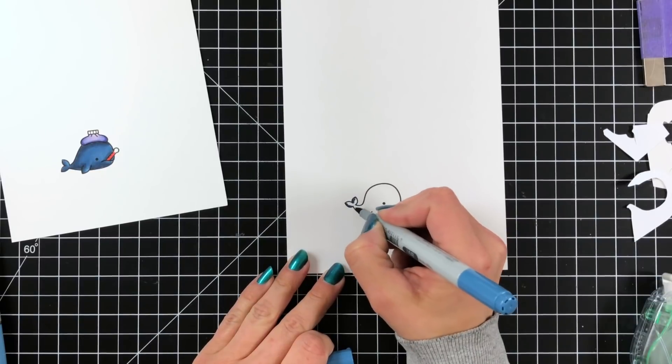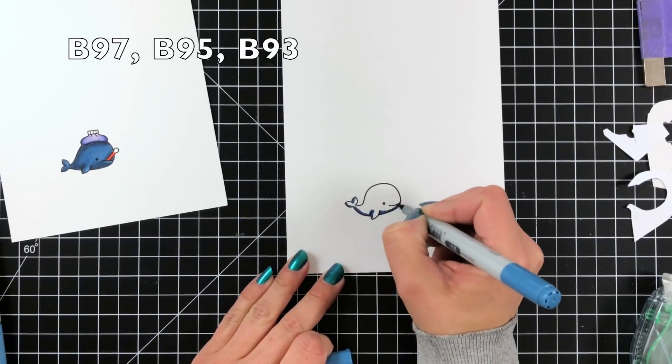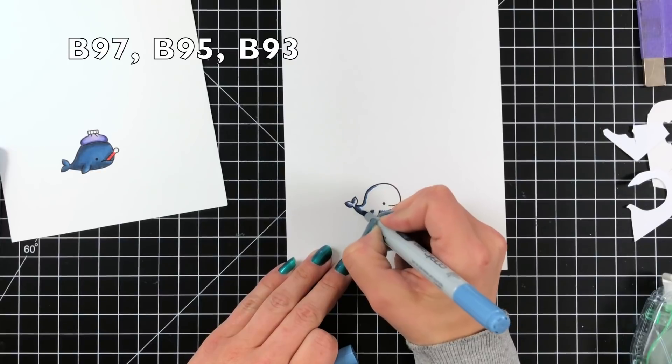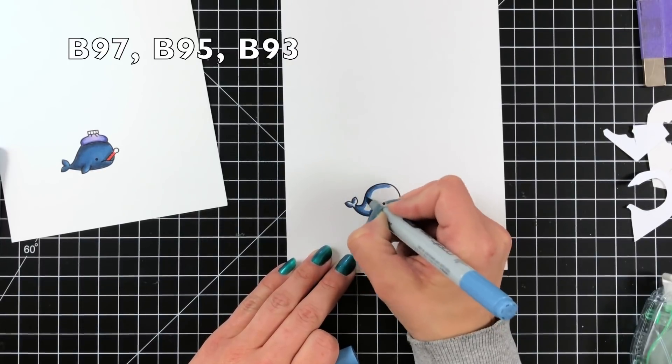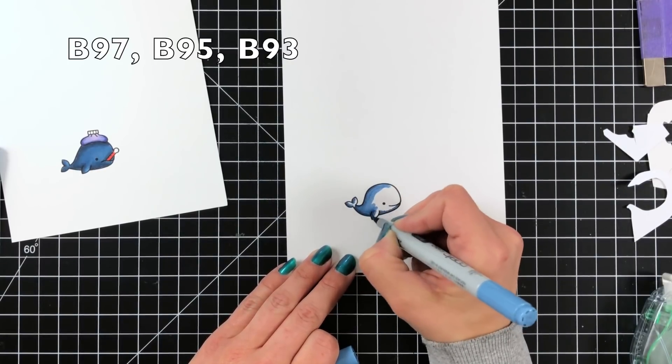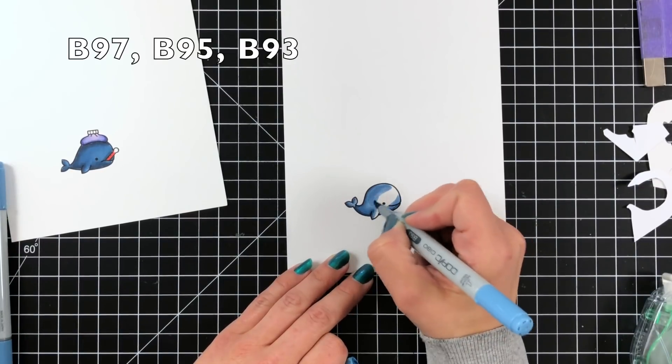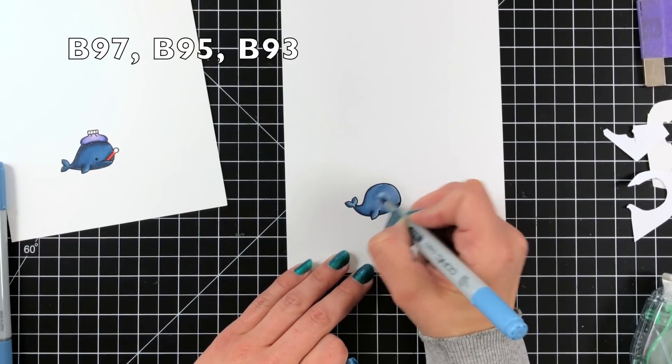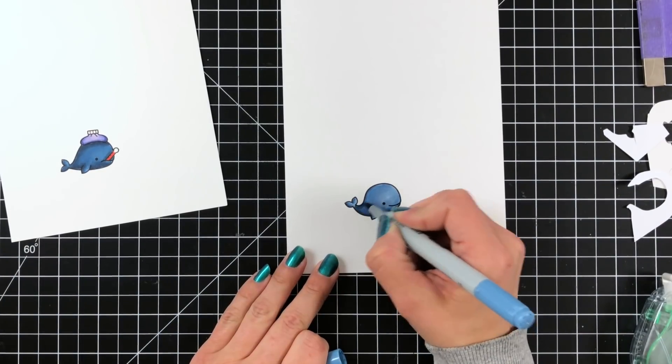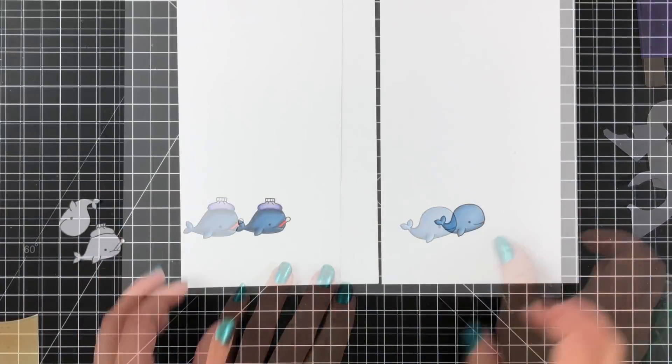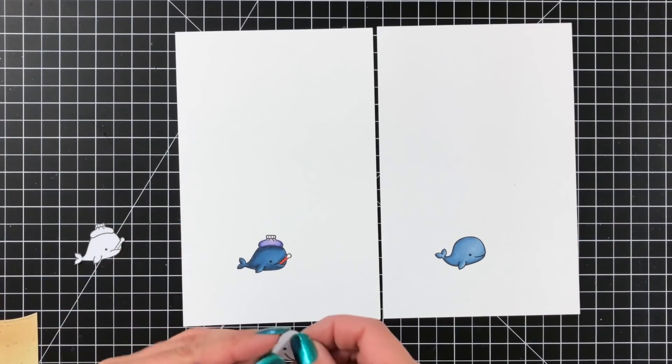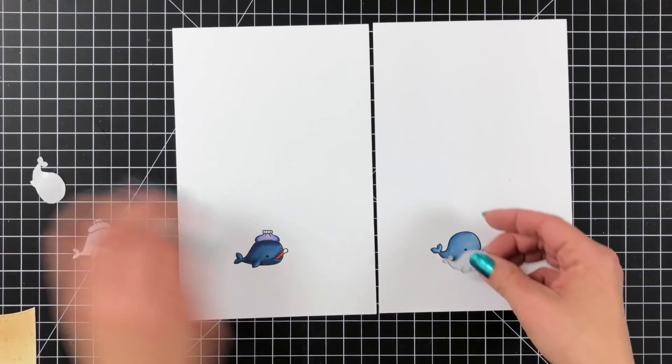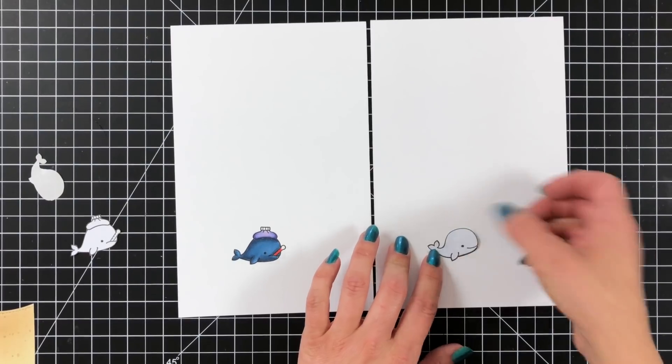And now for my healthy whale I am using B97, B95, and B93. And you can really change up how this whale looks by how much of the darkest color you add. So if you don't take it out real far you can make this a really light colored whale. Same thing with the unhealthy whale or the sick whale. It just depends on how much of the darker color you're adding. And that can really change how your image looks.